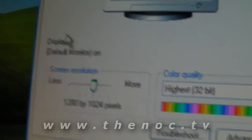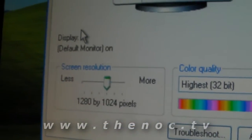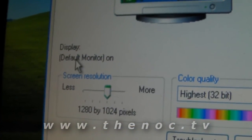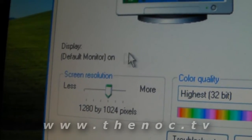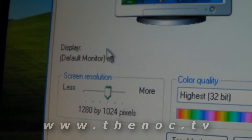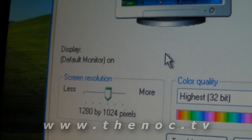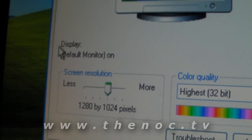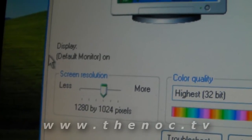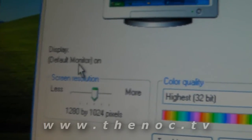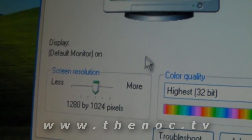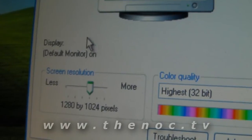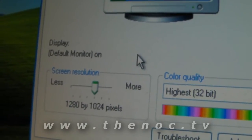But there's also something else that can be causing this. See how it says Display, Default Monitor On, and there's nothing listed. Normally what this shows is Display, Default Monitor, or whatever model monitor you have, and then it lists the model graphics card you have.